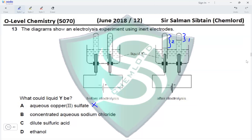Concentrated aqueous sodium chloride would produce hydrogen at the cathode and chlorine at the anode, but in the ratio of 1:1, not 2:1. In dilute sulfuric acid, we have production of hydrogen and oxygen gas. Hydrogen would be produced in twice the quantity that oxygen will, so hydrogen has ratio 2 and oxygen has ratio 1. So dilute sulfuric acid is correct.